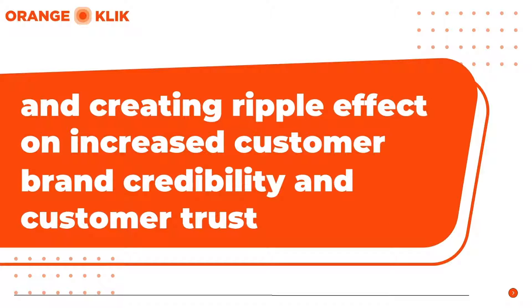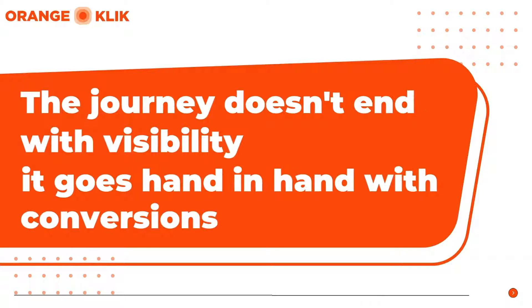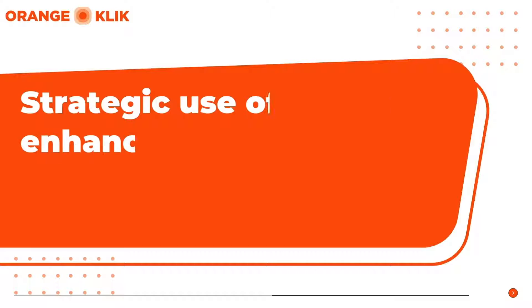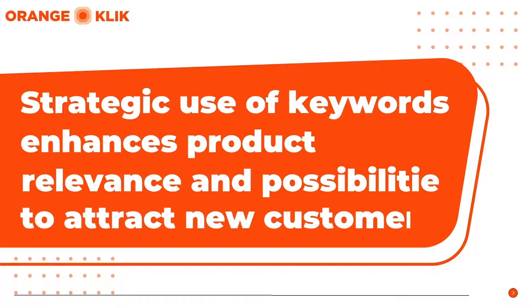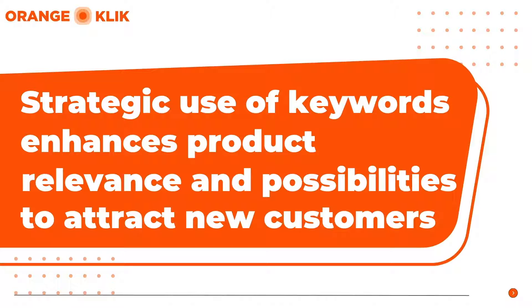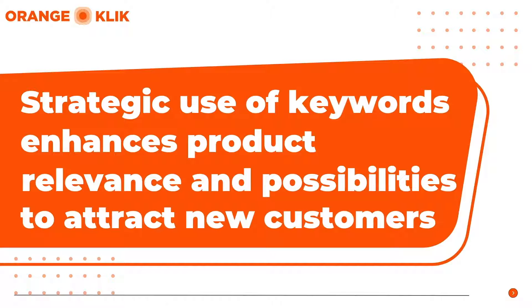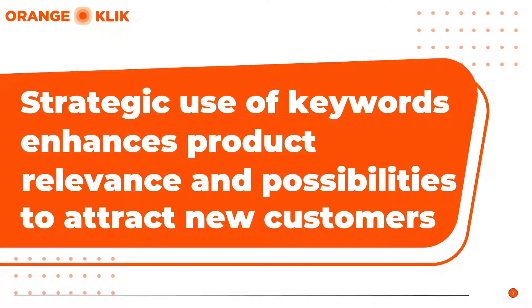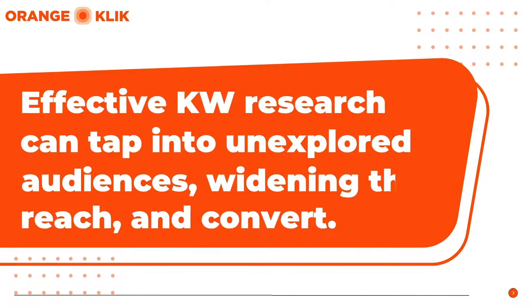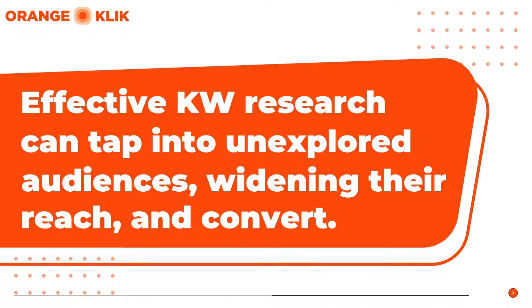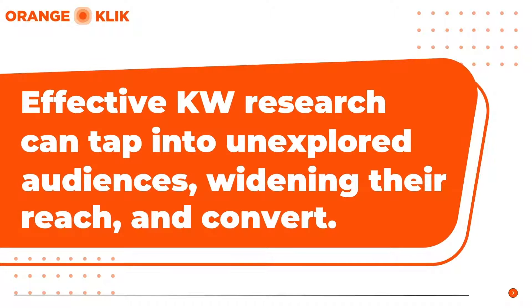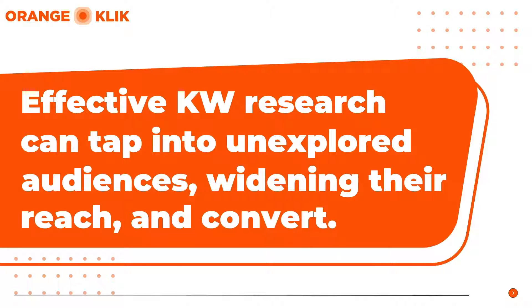The journey doesn't end with visibility—it extends to conversion. Strategic use of keywords enhances product relevance, helping businesses not only attract but also convert prospective customers. As algorithmic gears turn in favor of well-optimized listings, the result is a surge in sales. Effective Amazon keyword research serves as the bridge to a new frontier of customers, widening your reach and cultivating a diverse customer base.